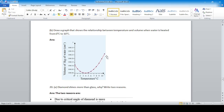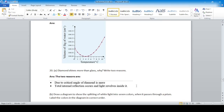Why does diamond shine more than glass? Write two reasons. First, the critical angle of diamond is smaller than glass, causing total internal reflection. Second, because of this, light gets trapped inside the diamond and reflects repeatedly, making it shine.